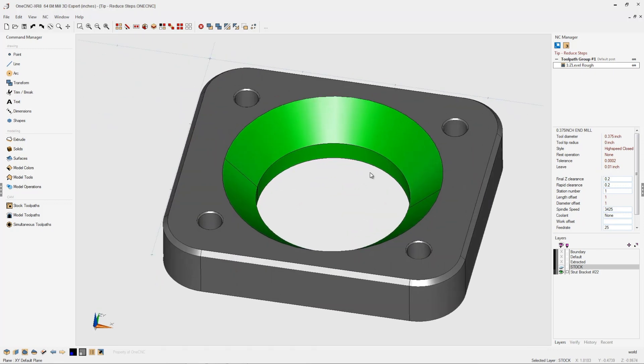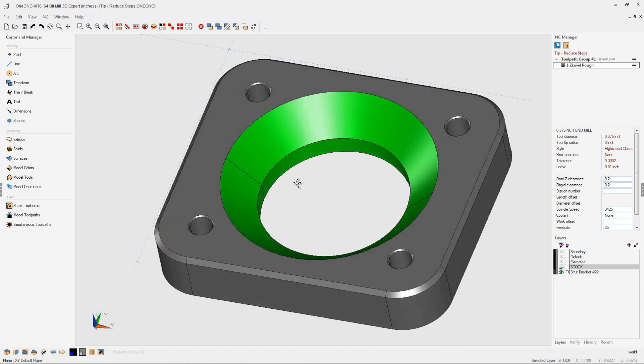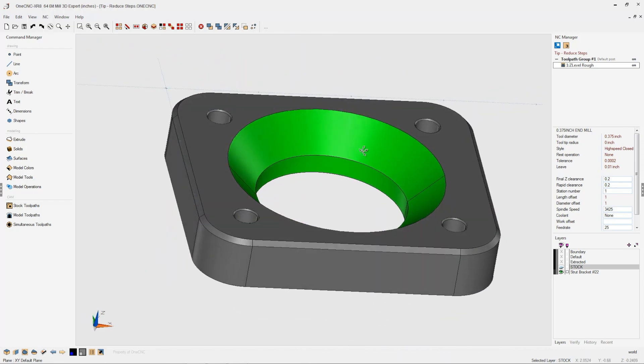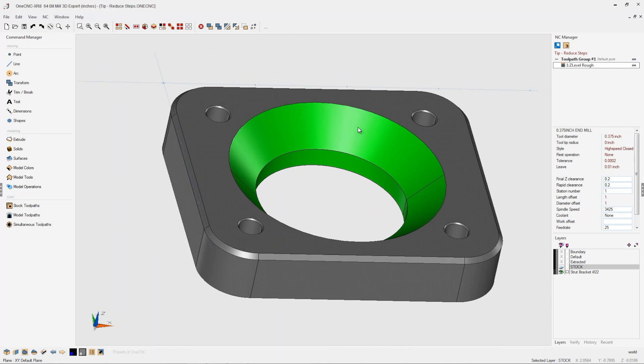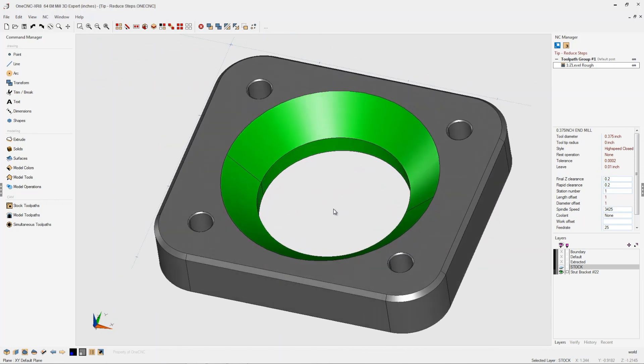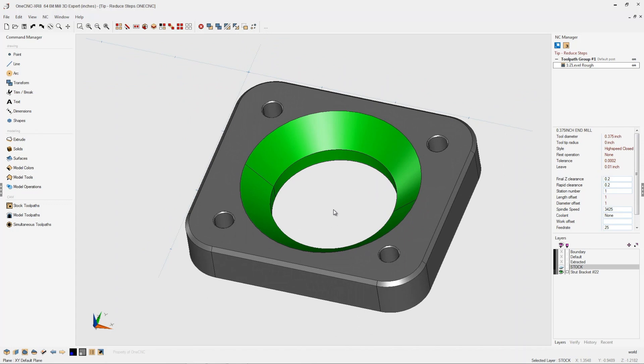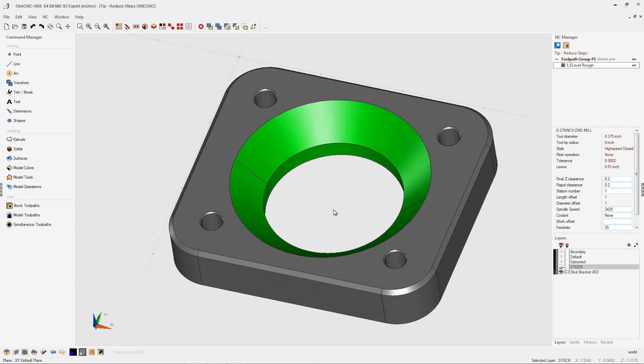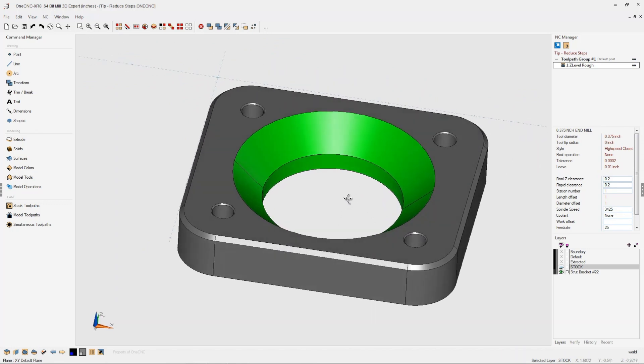The reduced step feature is a great feature in that it provides the ability to reduce the amount of material that the finish tool is going to have to remove when finishing the part. This translates to longer tool life as well as a much nicer part finish.